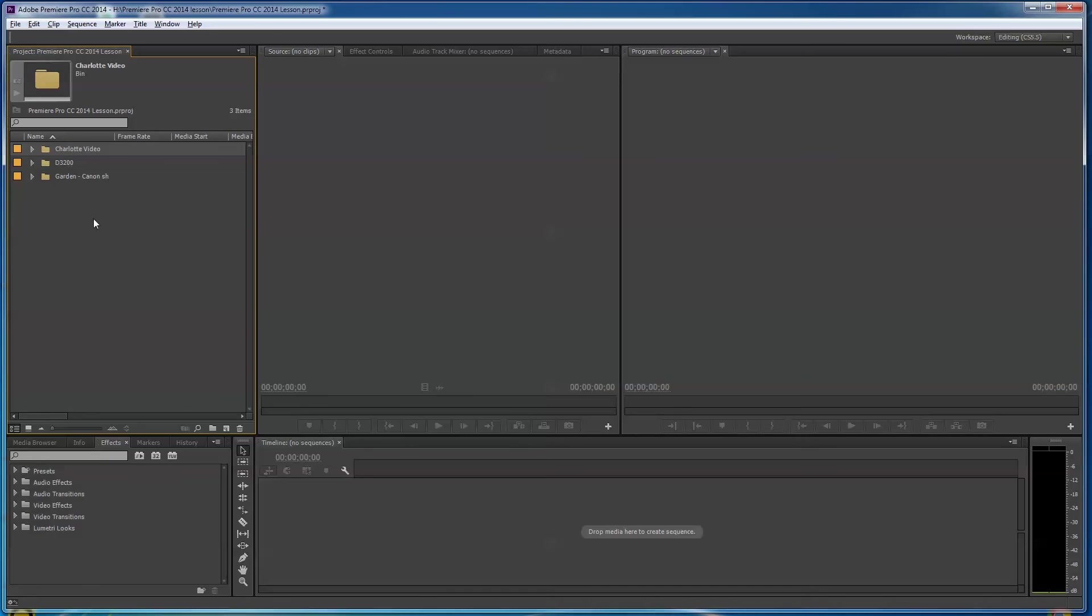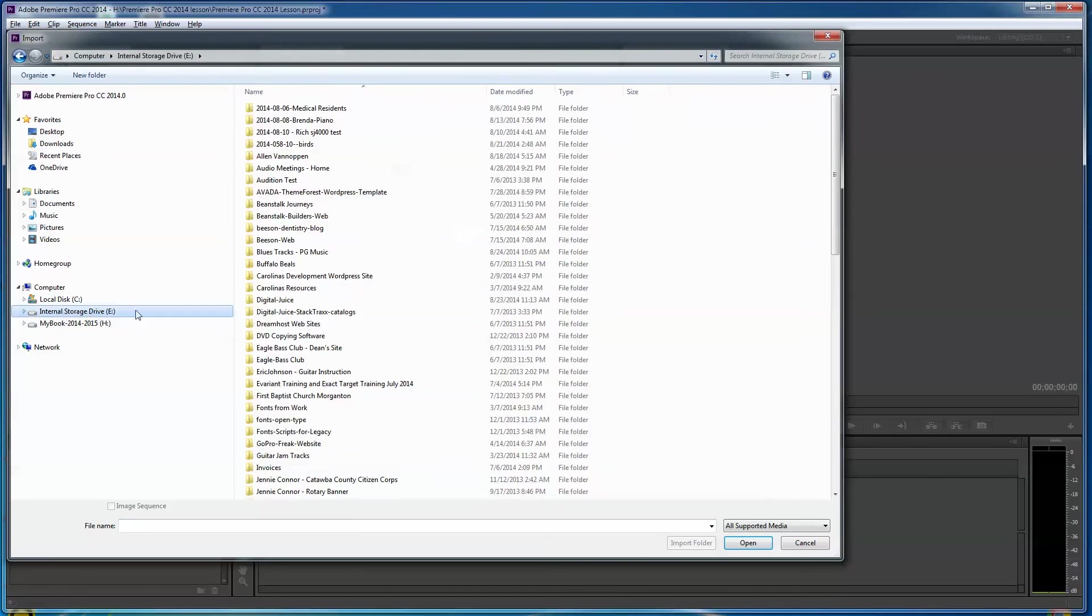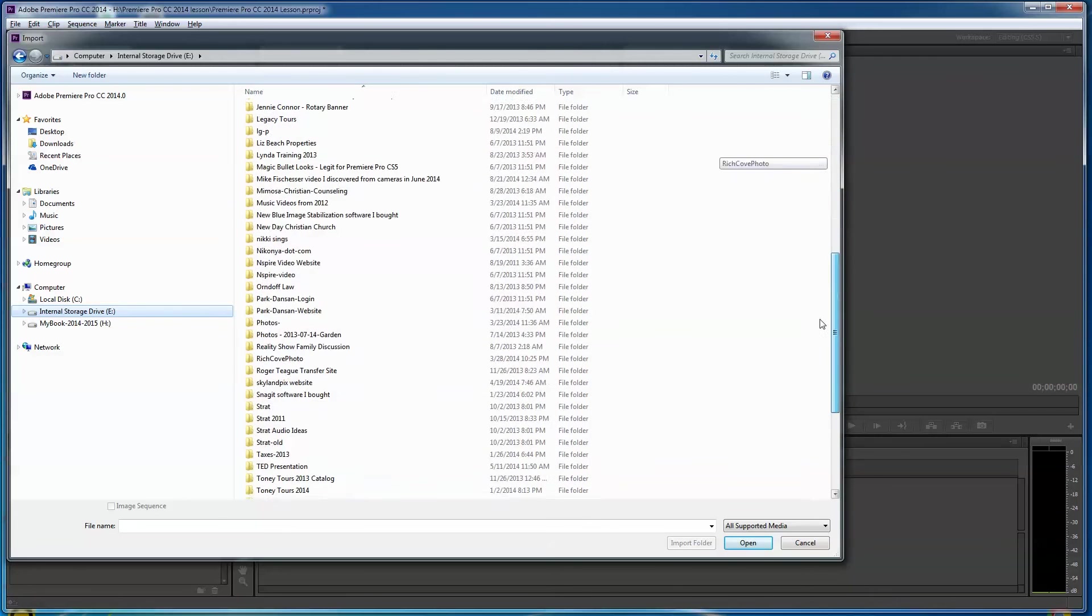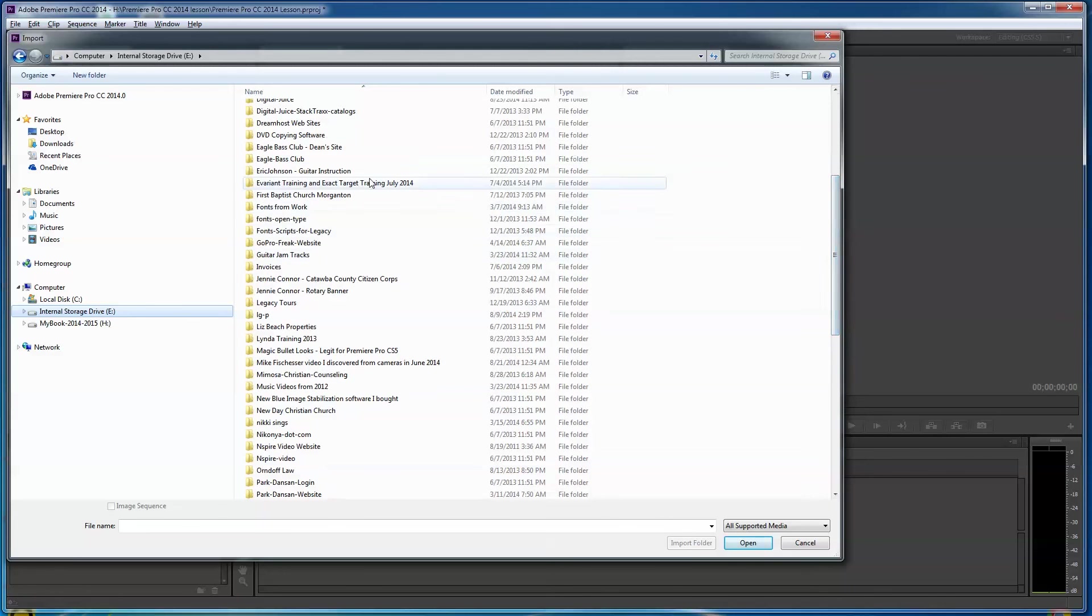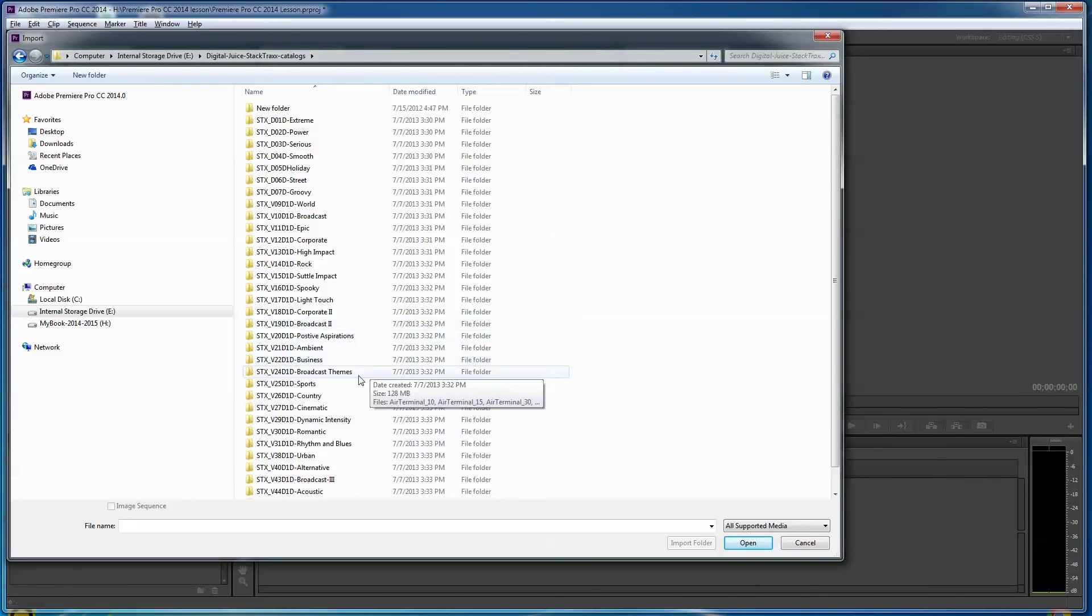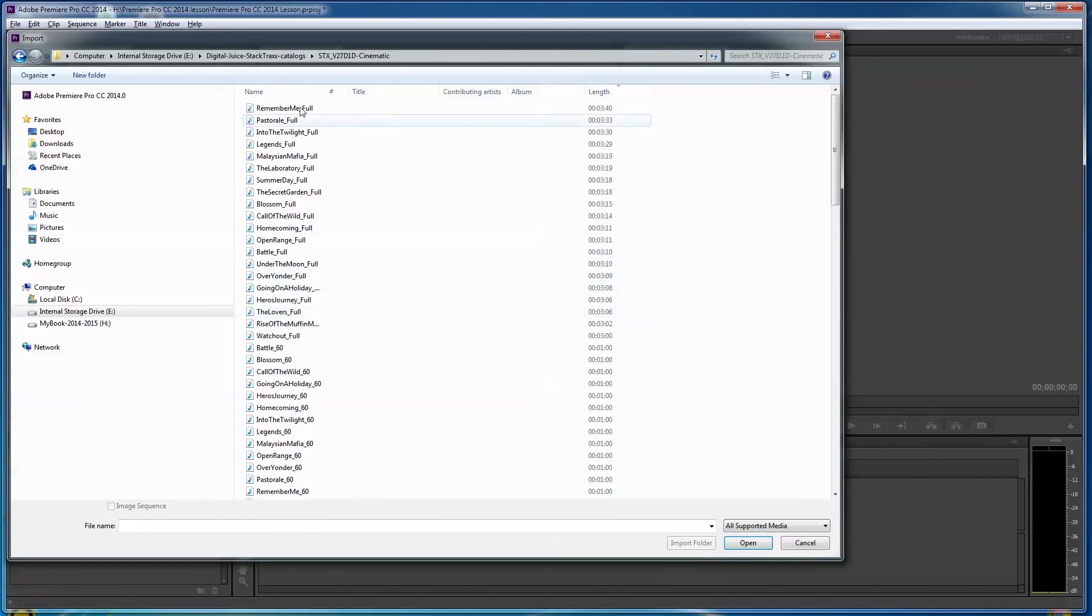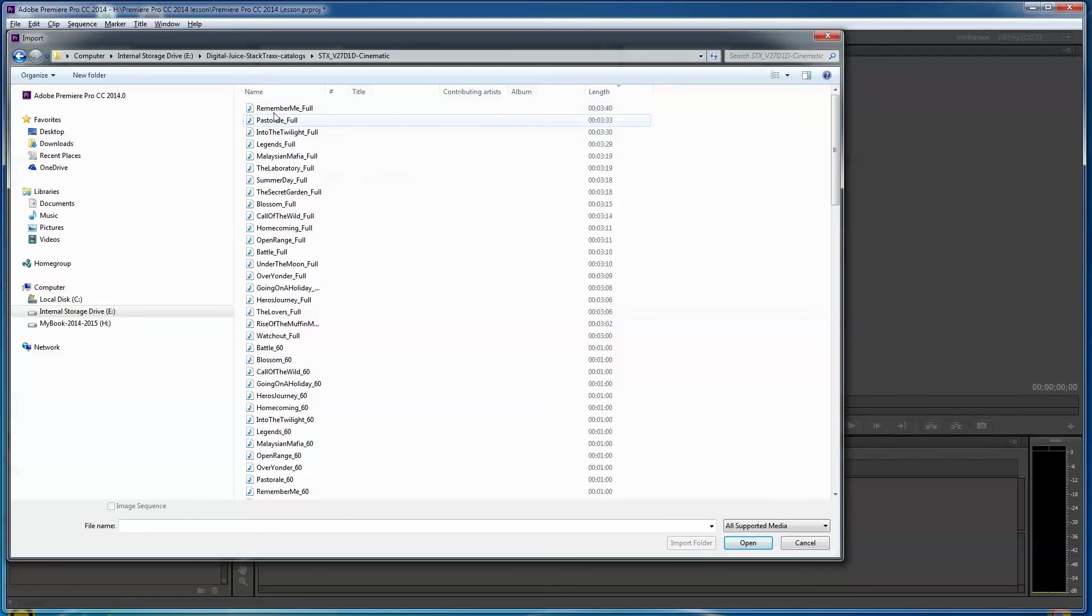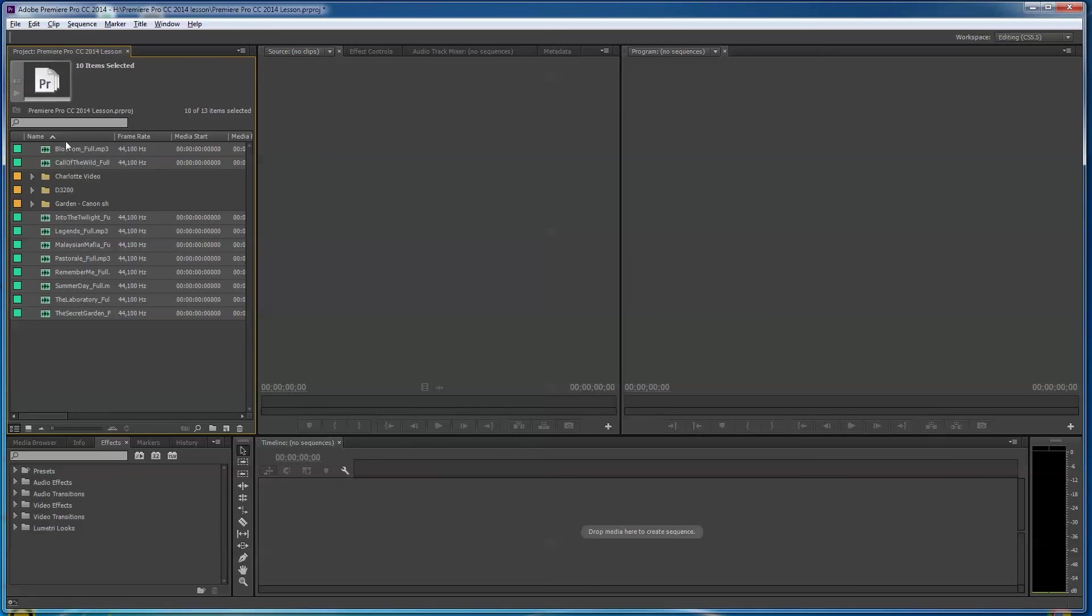So is video all we can import? Well, no. There's also music and stuff you can import. So I'm going to go to another hard drive that I have here, this internal storage drive here. I've got all kinds of video and junk on here. I'm going to go to my Digital Juice, Stack Tracks catalogs. So I'm going to pull in some video. I don't know, maybe we'll pull in a cinematic here. And this has all kinds of music in it. So I'm going to pull in, I don't know, eight or ten songs here that we might use as a soundtrack or something. I'm going to say Open. So I'm pulling in a bunch of them at once.